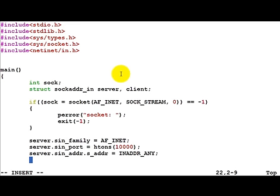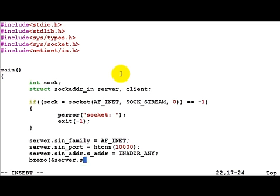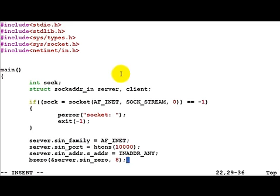Now basically for padding, we'll have to zero off the rest of the structure. For easy understanding, it's even called sin_zero. We know it's eight bytes long.